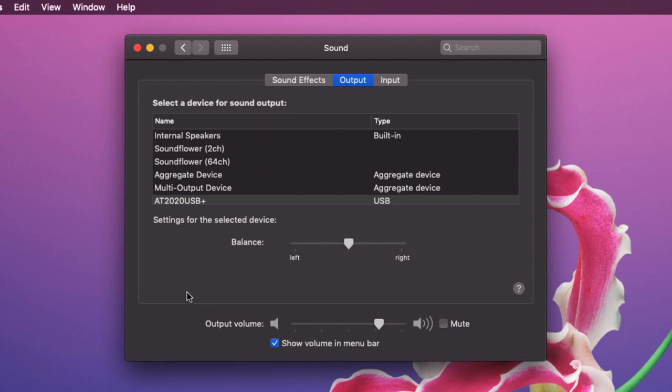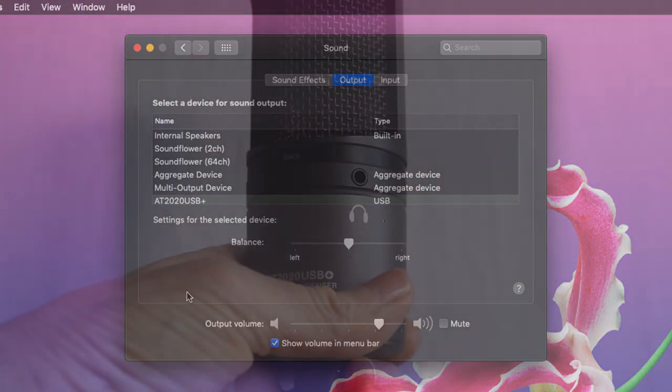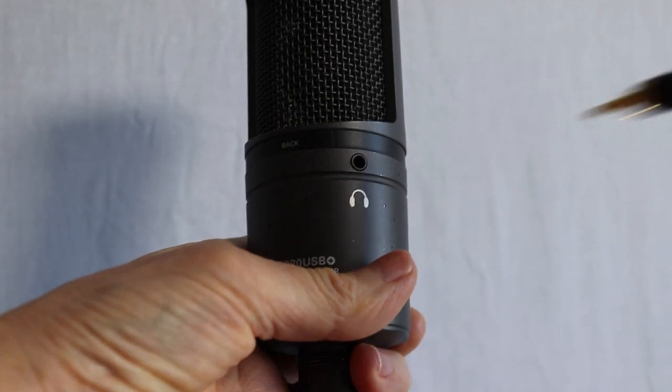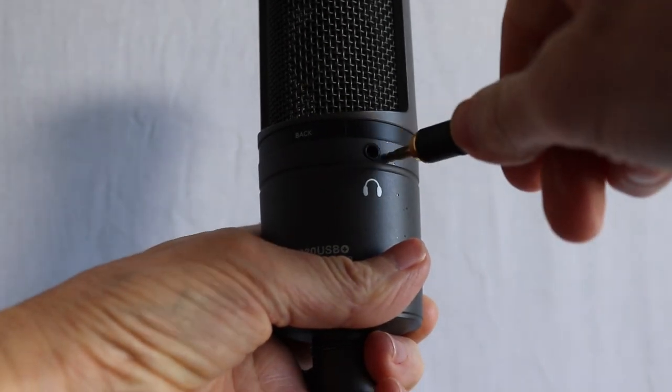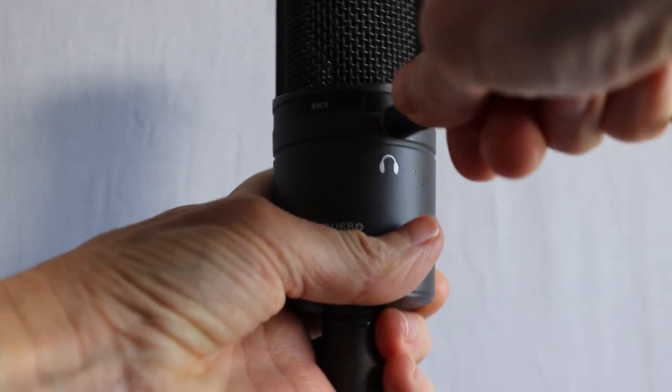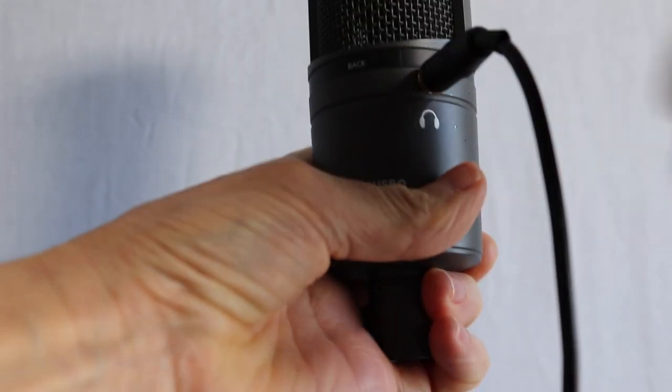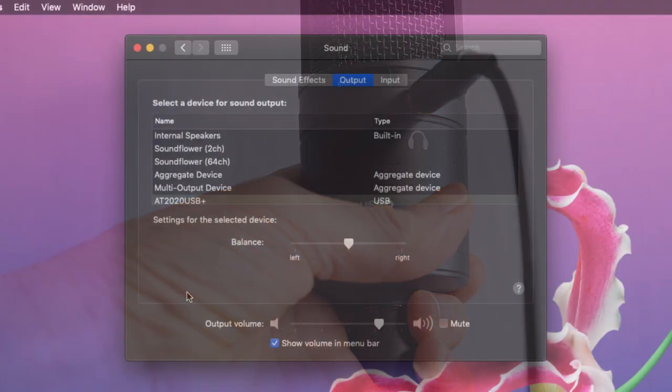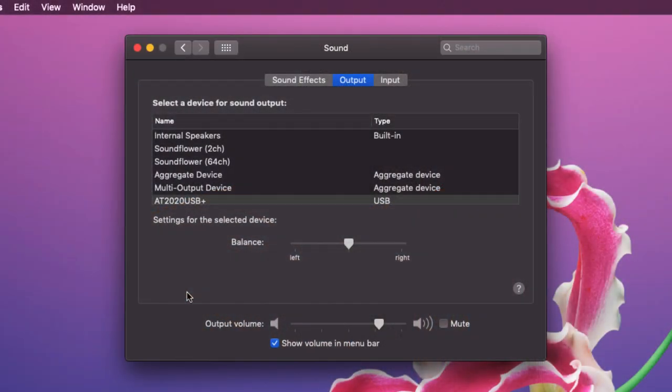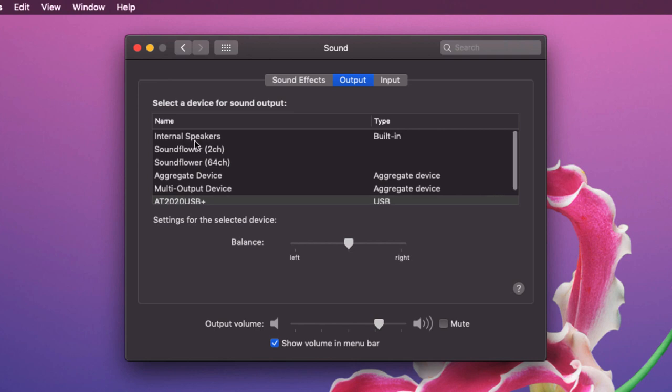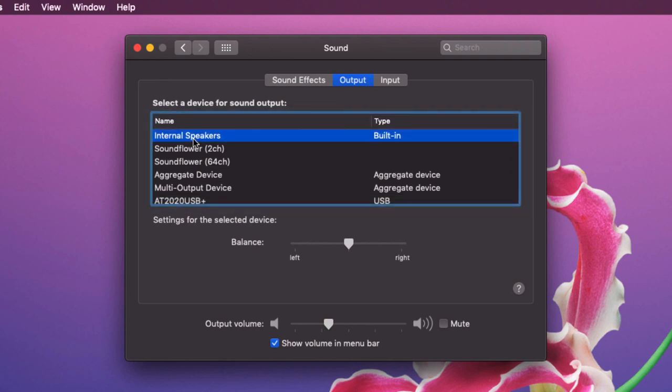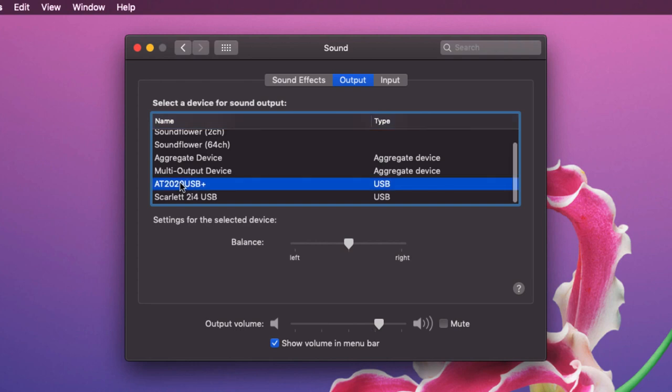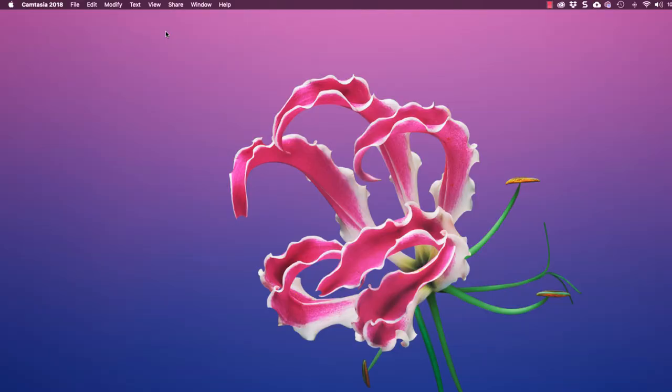Now not every single USB microphone will have an output as well as an input. My microphone does have a headphone output and so if you do have that setup do make sure that you plug your headphones into your microphone and use it as both an input and an output device. If that is not available then you'll probably be using your computer's internal speakers and so you would choose that as the output option but in this case I'm definitely going to use my USB microphone.